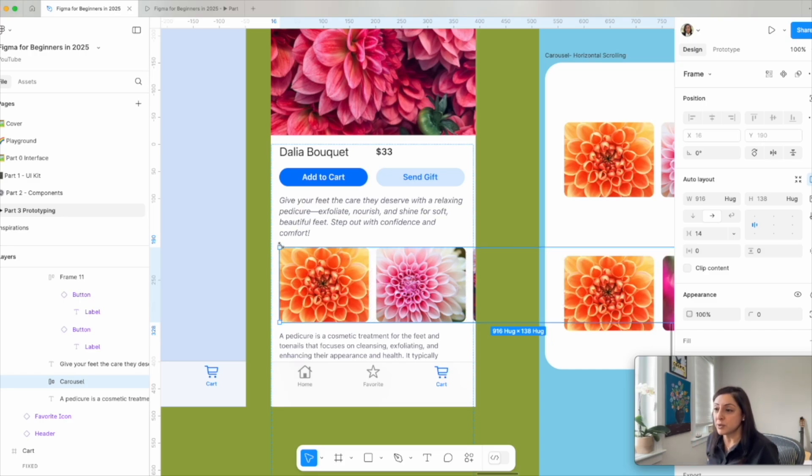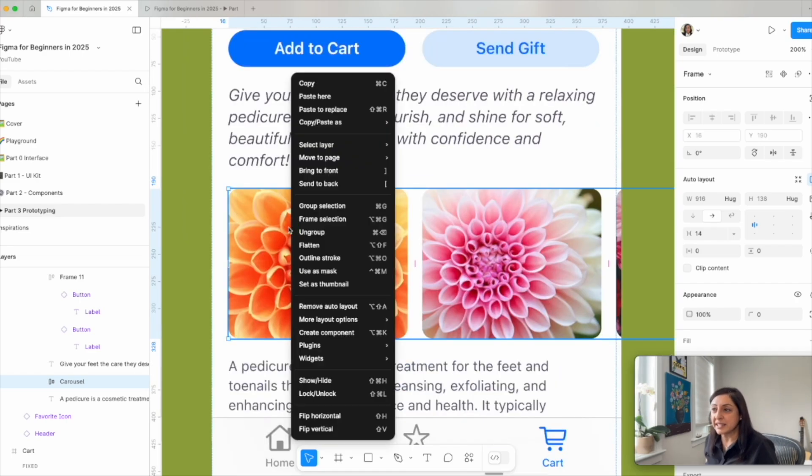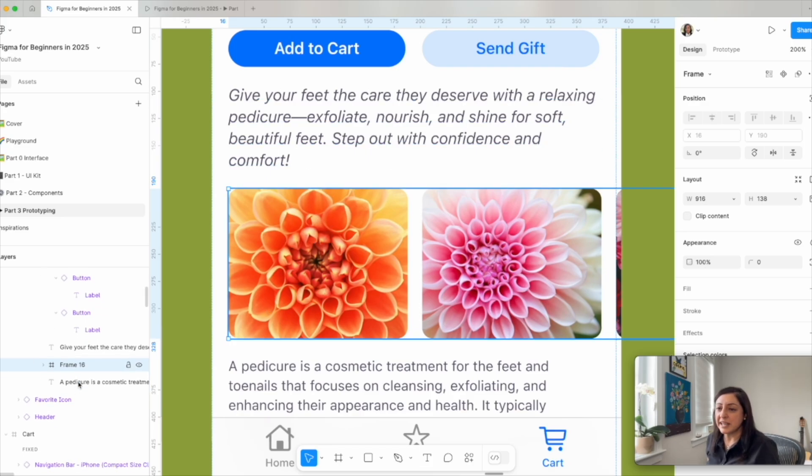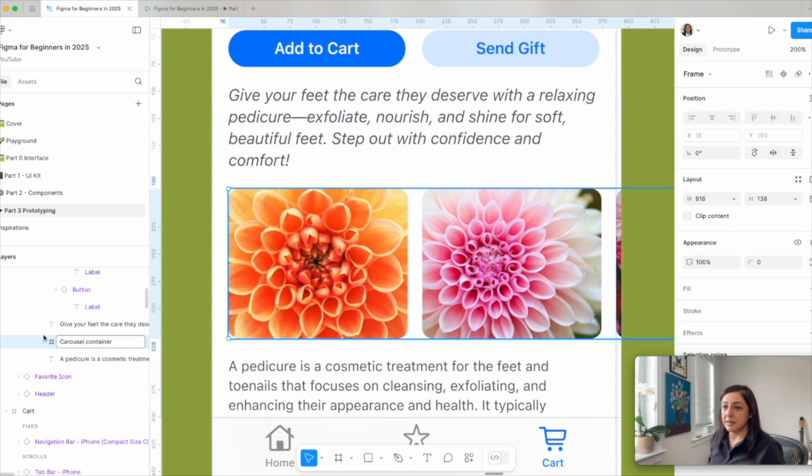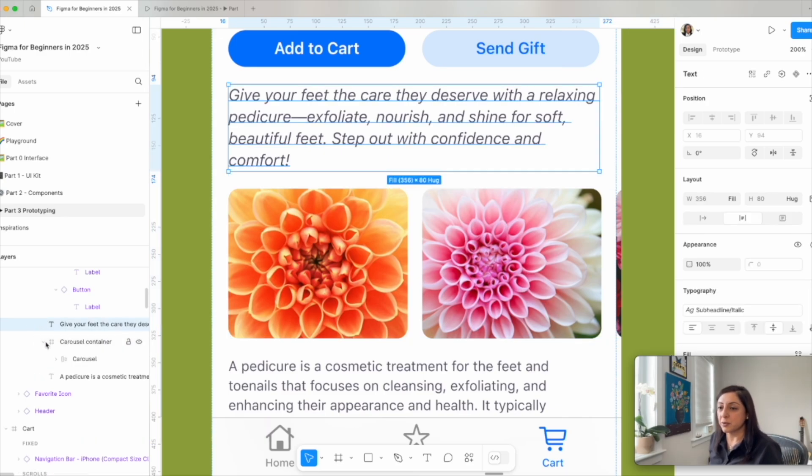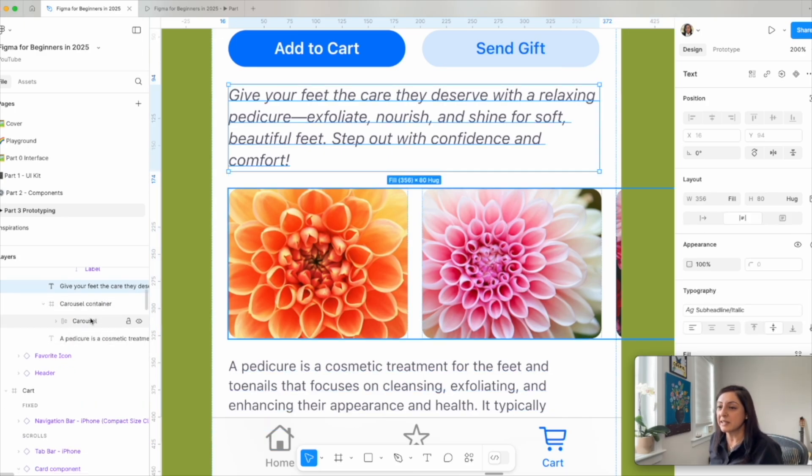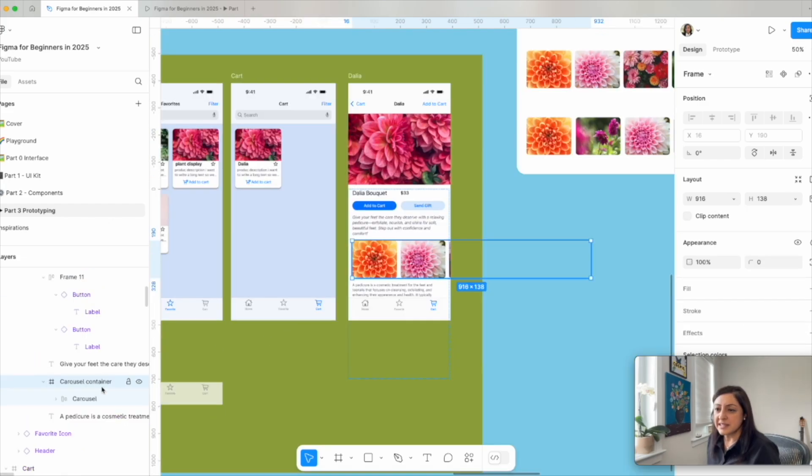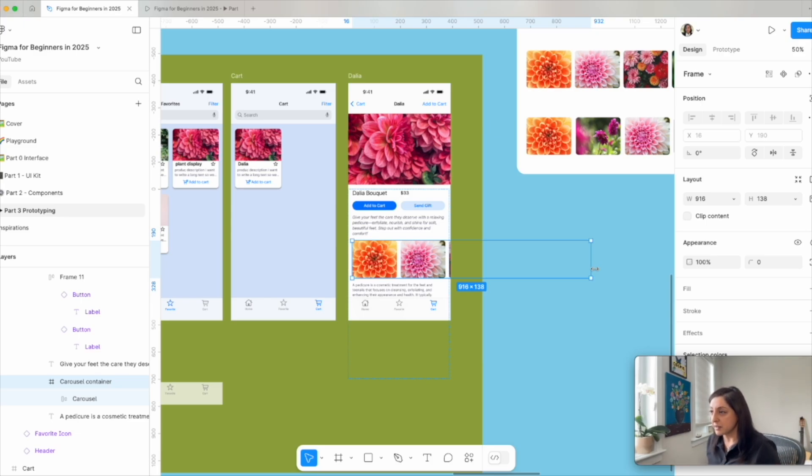So to do this, I am going to right click on this element and click frame selection. And basically, I'm creating a frame that I will call carousel container that is bigger than my actual frame. And inside this carousel container, you can see my carousel. This is my carousel container. It's as big as the content. That's not what we want. We want to resize it to become smaller than the content.